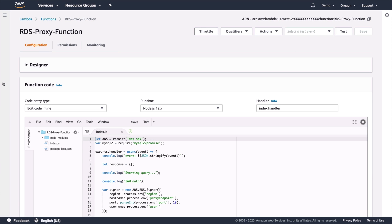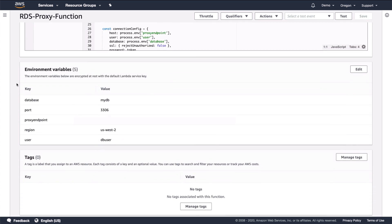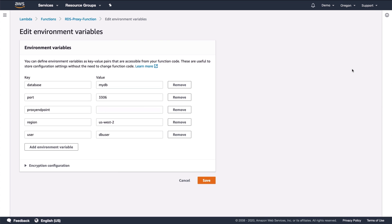Here is the Lambda function. First, I'll scroll down to the environment variables. I created these environment variables when I created the Lambda function. This is where things such as database name, username, and endpoint are configured. In this way, I can access them in the Lambda without having them directly in the code. I'll paste in the proxy endpoint and click on save to save the variables.